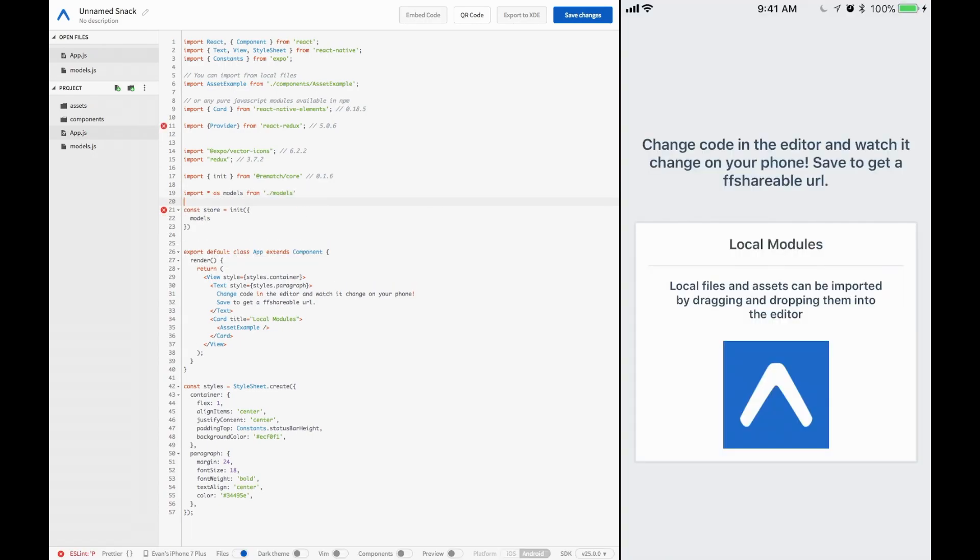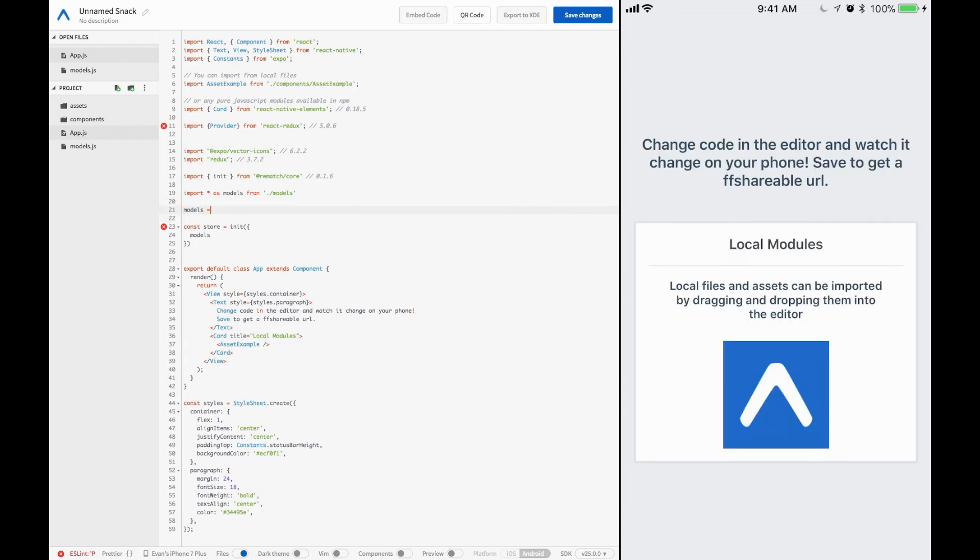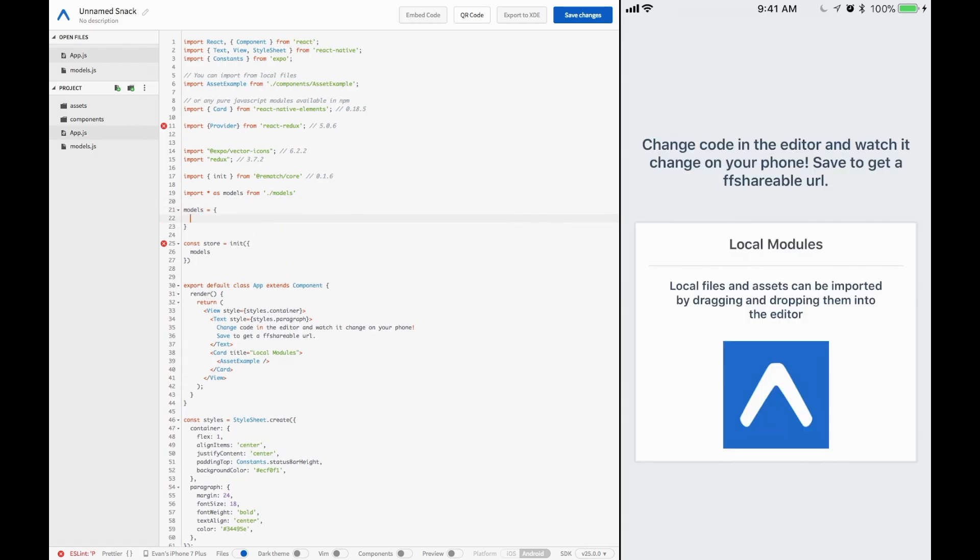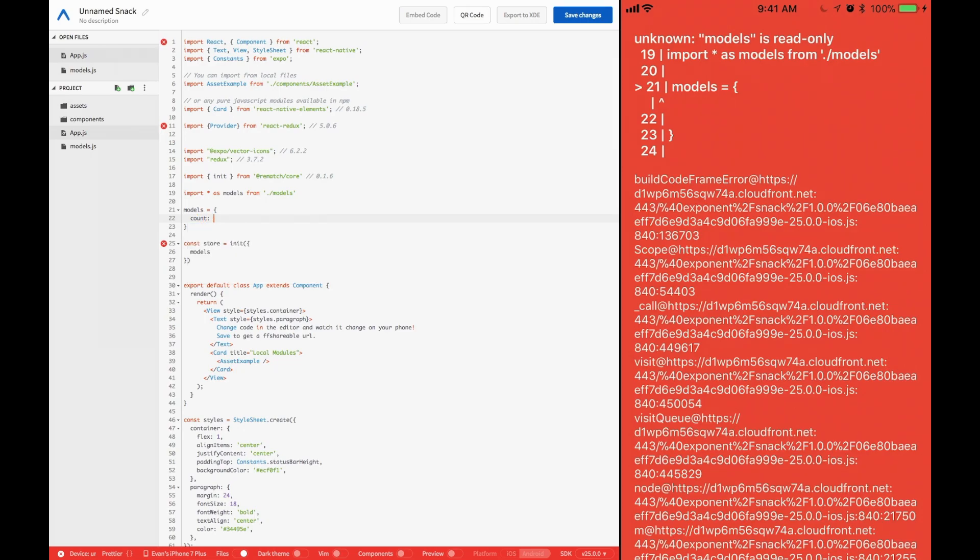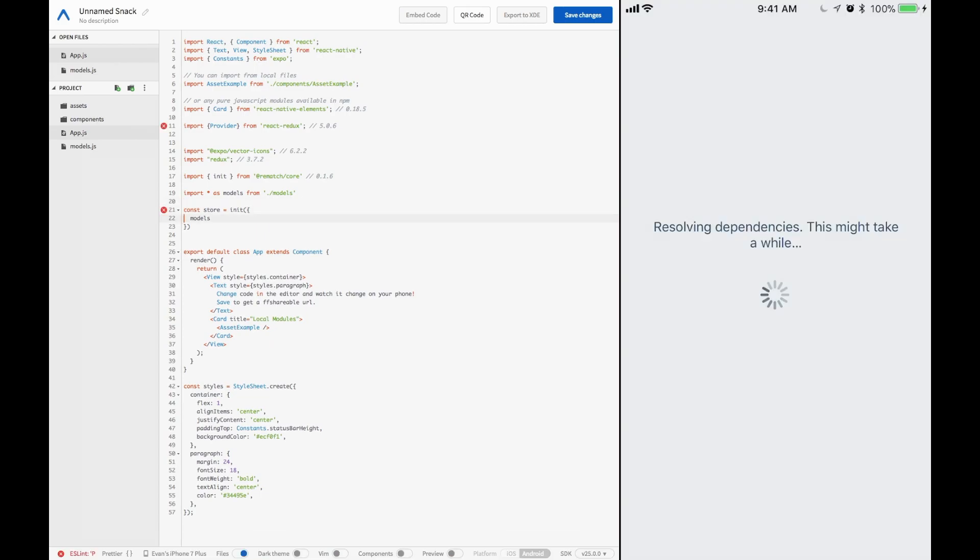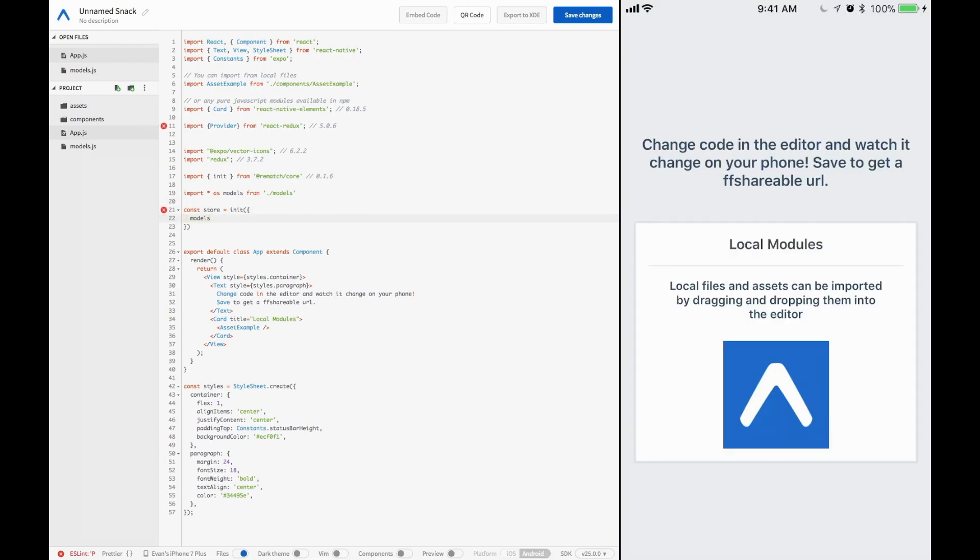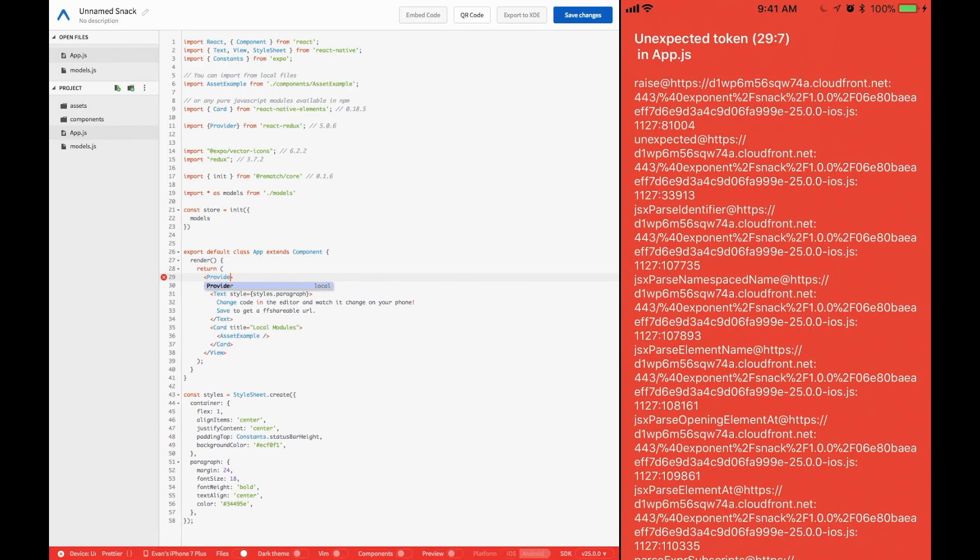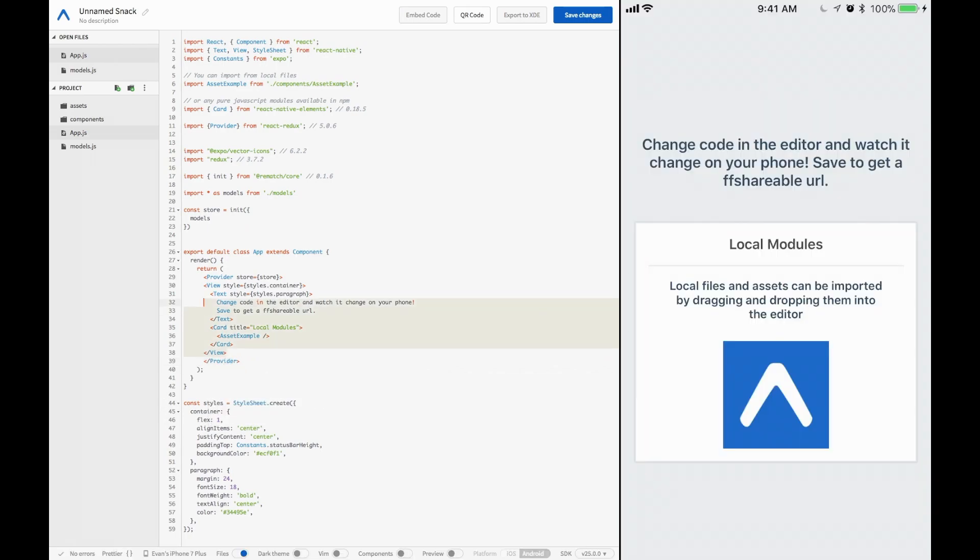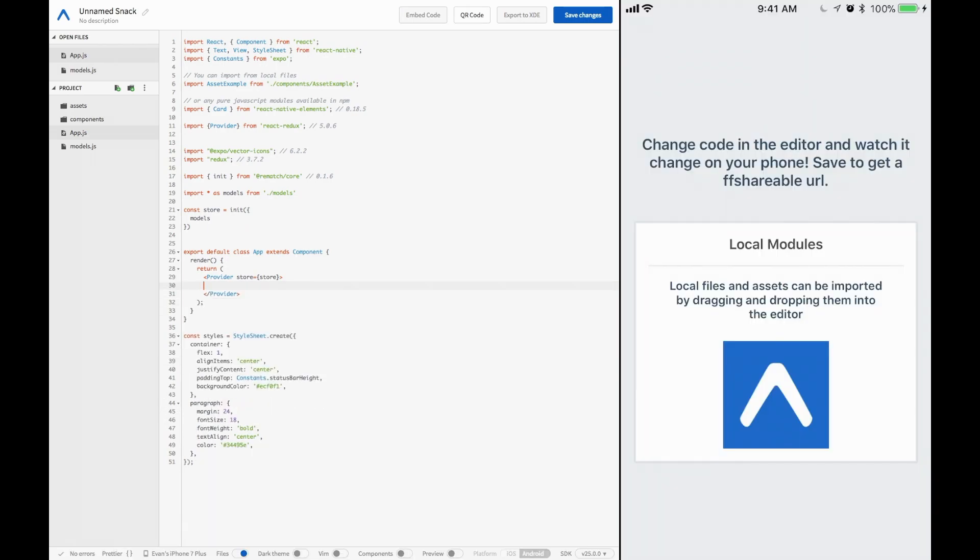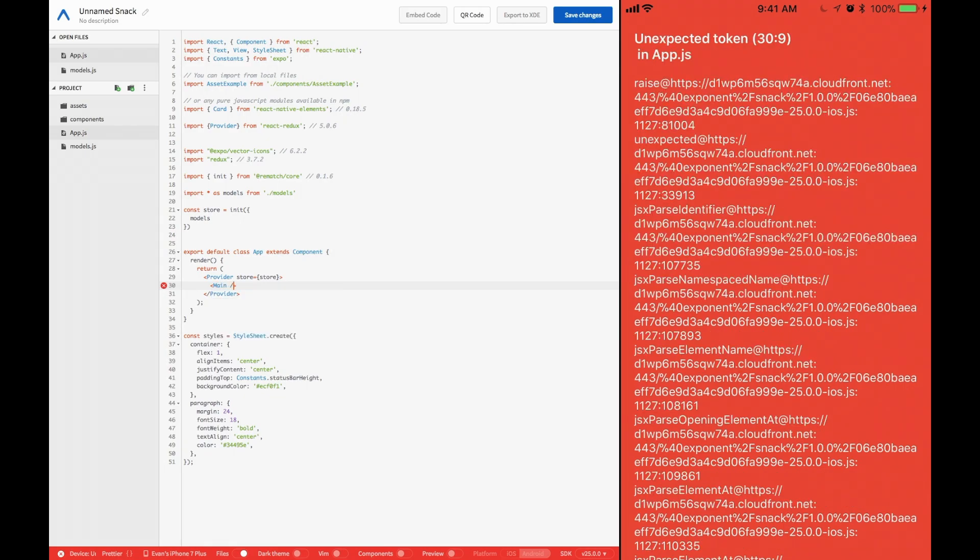Cool. Because models is essentially going to be an object that looks like, I don't know, at the moment, it's going to look like count, and then it's going to have all of our information inside of it. That's what the init store is expecting at least. Now that we have our store, we have our models added to it, we can go ahead and add the provider wrapper and give it a store. And all the way down here, we can close out that provider.